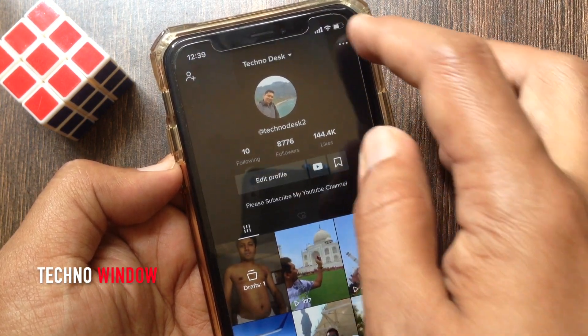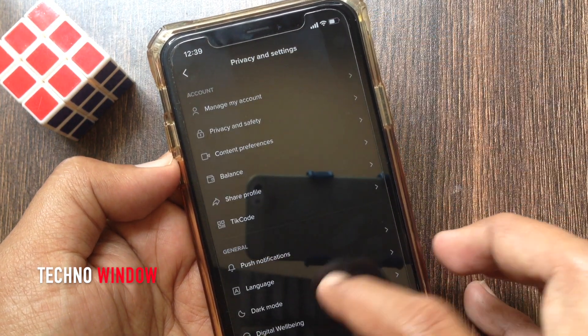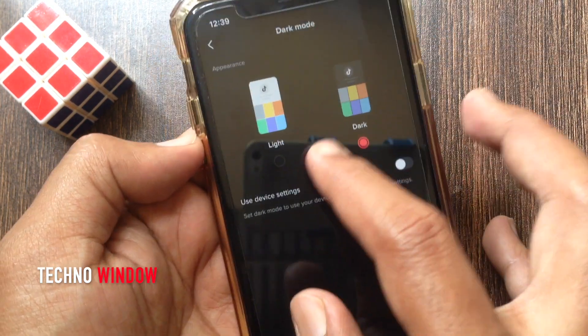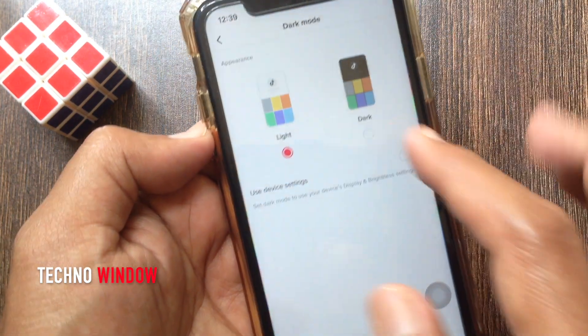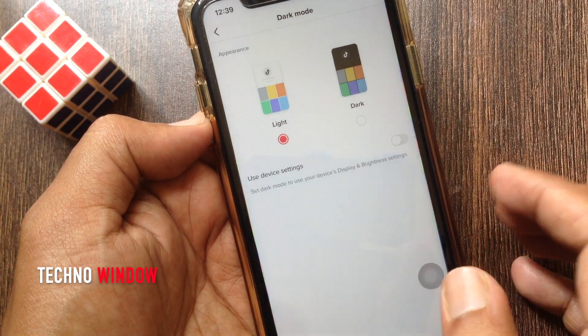If you want to go back to light mode, just tap light. That's it, light mode is enabled for TikTok.